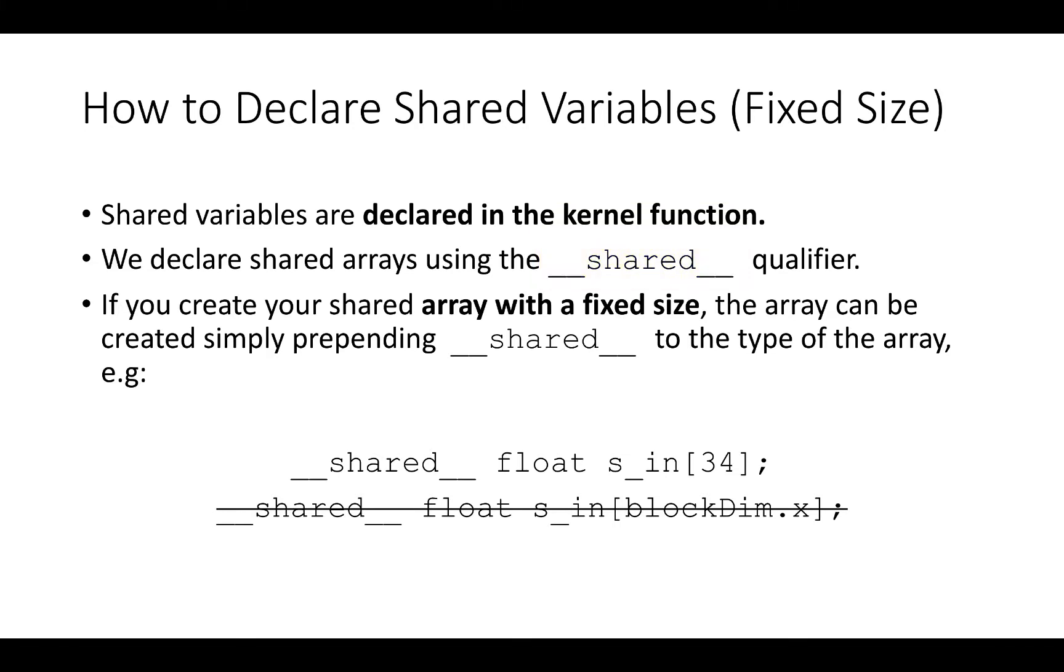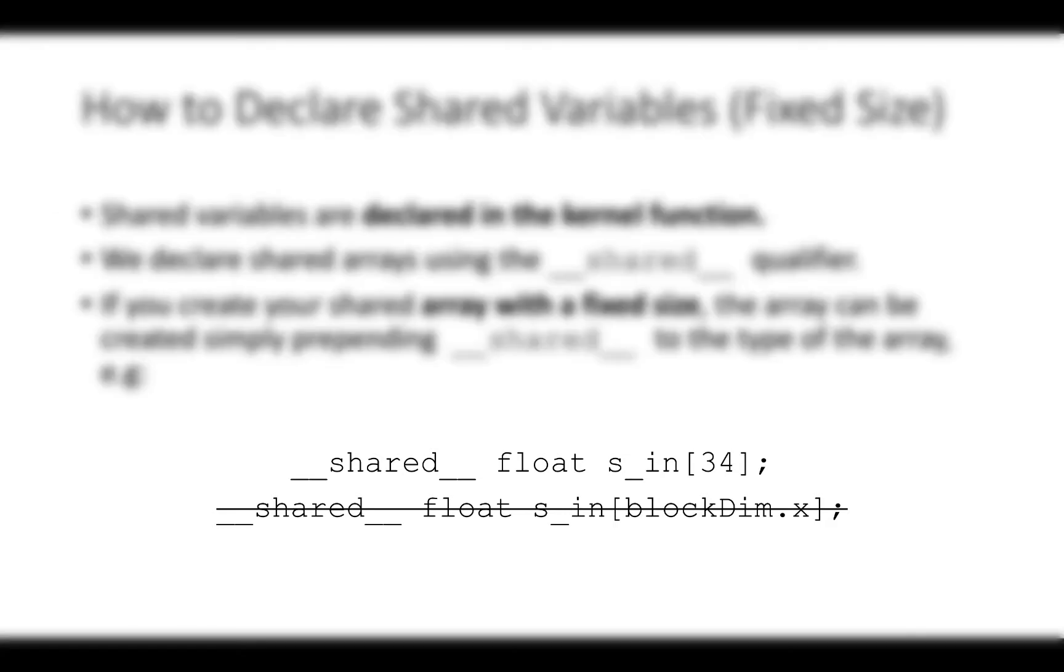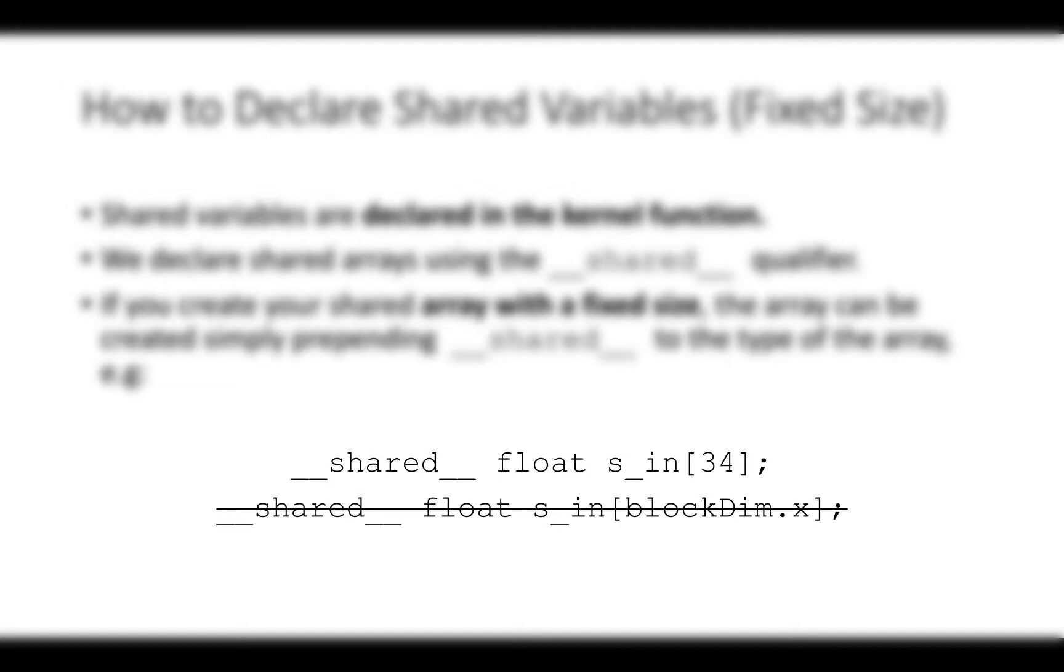We declare shared arrays using the underscore underscore shared underscore underscore qualifier. If you create your shared array with a fixed size, the array can be created simply by prepending underscore underscore shared underscore underscore to the type of the array and the size of the array in the brackets. This is rather simple, but a warning though. You might be tempted to do an allocation of a dynamic shared array by simply including the size of the array at runtime in the square brackets. This is not possible. For doing a dynamic allocation, you need to follow the instructions in the next slide.